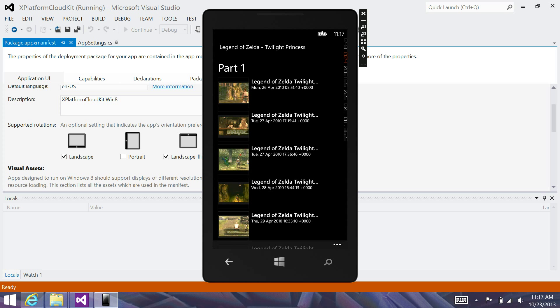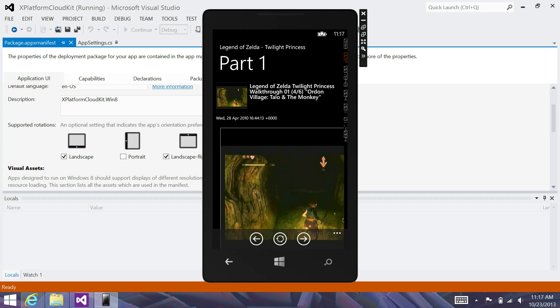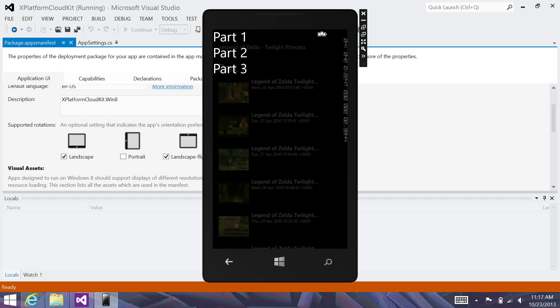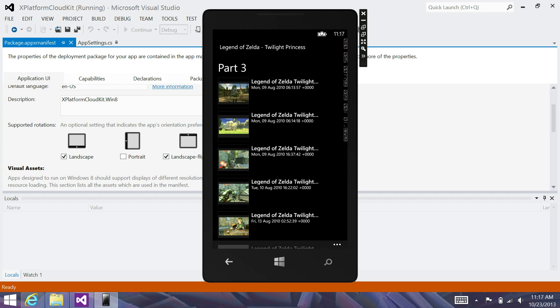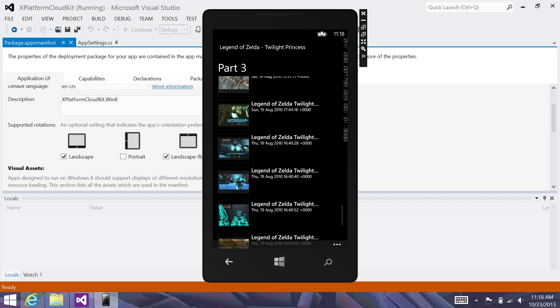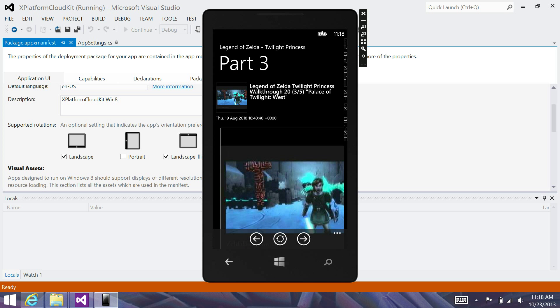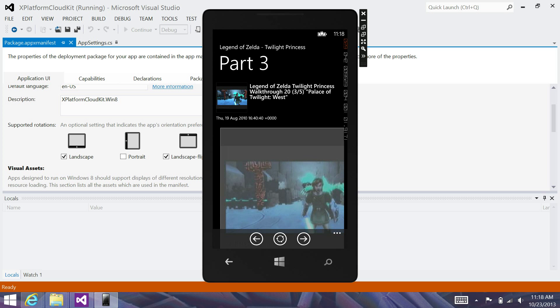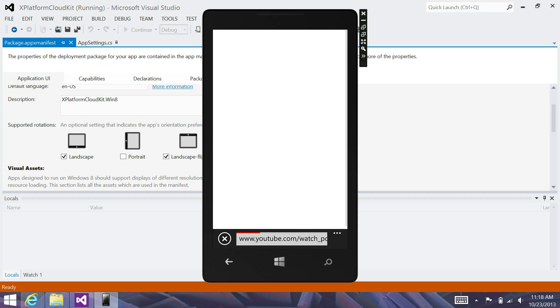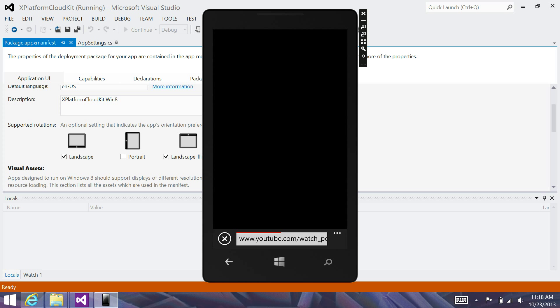But you'll see with literally nothing, I just deployed the application. And I have the same data now in a Windows Phone application. I can go through parts 1, 2, and 3. This is all coming from the configuration and the appsettings.cs file located in xplatformcloudkit.pcl. And it's really cool. I can actually click these and open up the video within the emulator itself. And so this is really, really cool stuff.